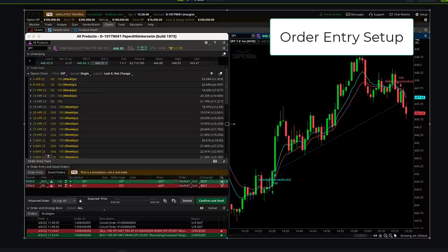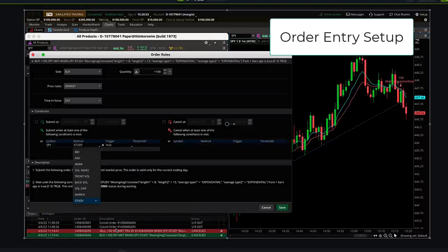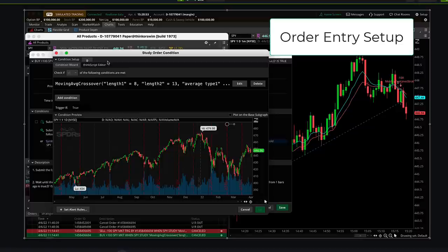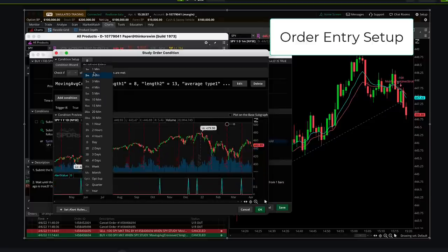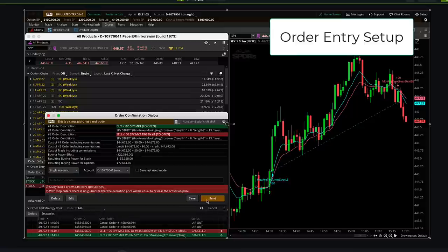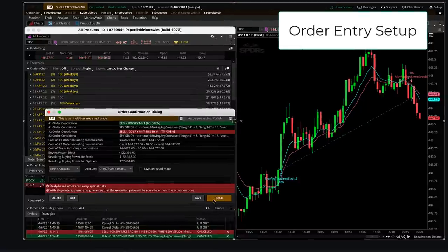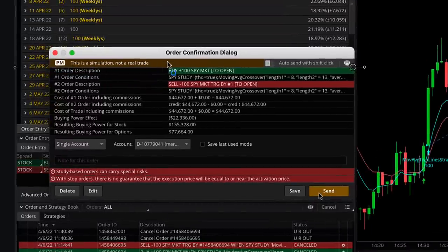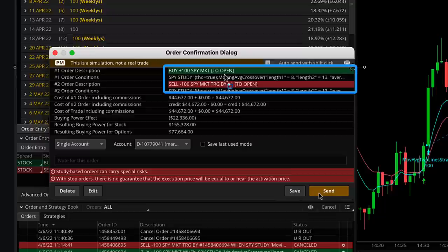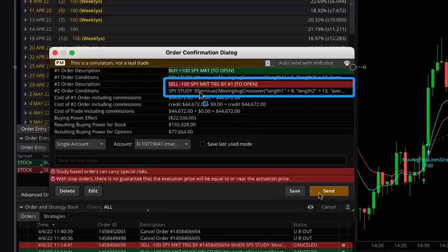Now confirm the chart is set to not show extended hours — otherwise you have an alignment problem. If your conditional order excludes extended hours but your chart doesn't, your orders will be doing things you can't see on the chart. I also go back to double-check, noticing the time frame was left at 'Day' on the sell order — so I correct that to one-minute and exclude extended trading hours, then save again. Get all your ducks in a row before hitting Send. You've got a Buy at Market to Open based on the condition, and a Sell at Market triggered by order one — that 'triggered by one' is the key to this whole thing.